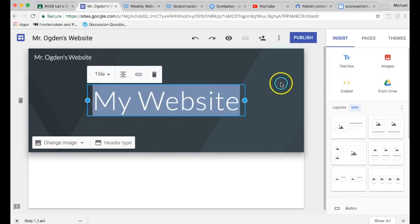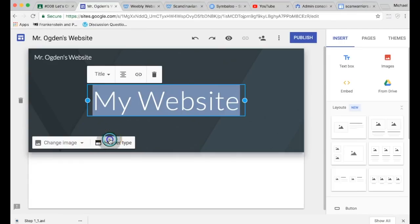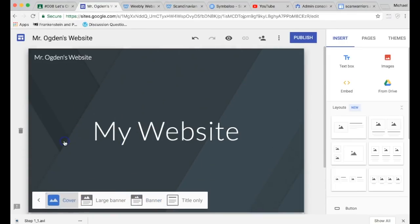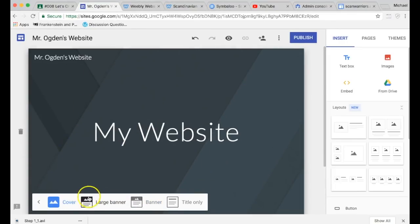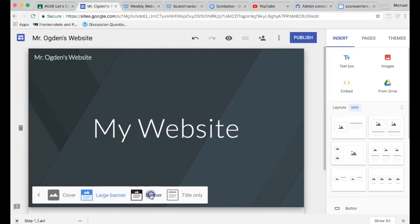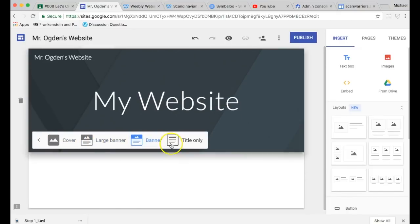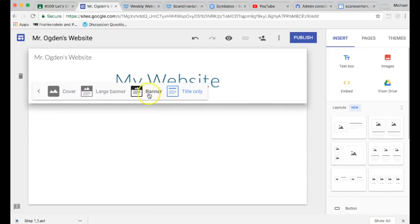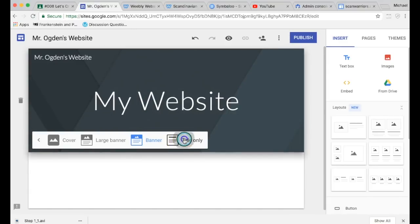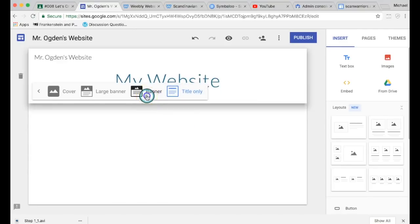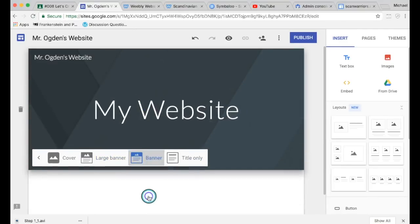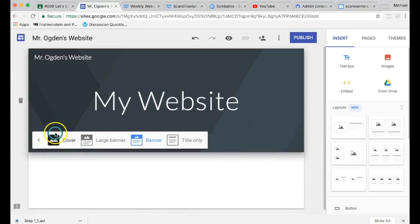This is the header type which is at the top of the website. It can just be a large one, or it's a picture, it can be a banner, large banner, banner, or title only. You can have whichever one that you would like. I like the banner one.